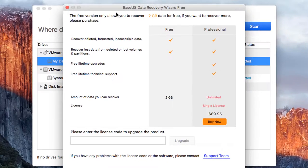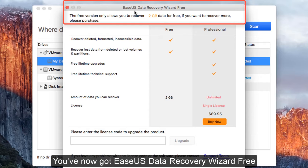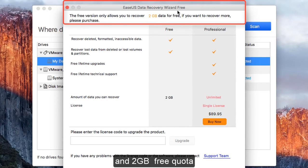You've now got EaseUS Data Recovery Wizard free and 2GB free quota.